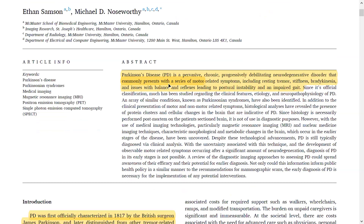The article goes through the clinical manifestations of Parkinson's disorder and related parkinsonian syndromes, and tells us how to differentiate between them — both clinically and with imaging — beyond what we have today in routine practice with MRI and nuclear studies. It also discusses the future role of sequences like DTI and magnetization transfer. Parkinson's disorder is a pervasive, chronic, progressively debilitating neurodegenerative disorder that commonly presents with motor-related symptoms, including resting tremors, stiffness, bradykinesia, postural instability, and impaired gait.